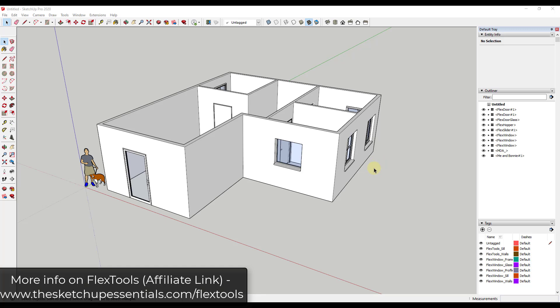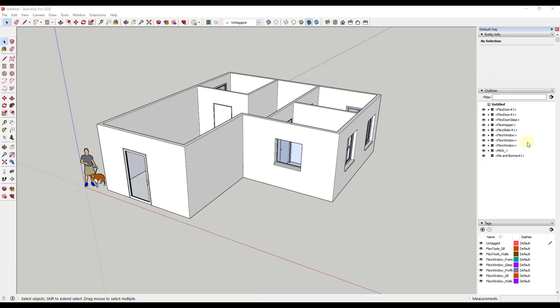All right so by the way this method will work for other doors and windows as well. One thing that's going to be really important though about the way that we're going to do this is you need to be making use of the outliner over in your tray. So this is something that's really going to work with SketchUp Pro. You can get access to the outliner in the free online version but this is really more targeted towards the pro version.